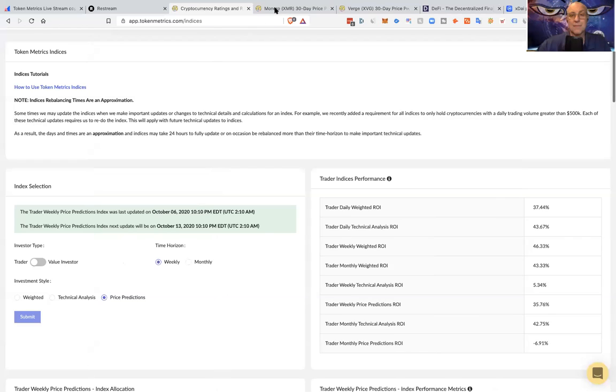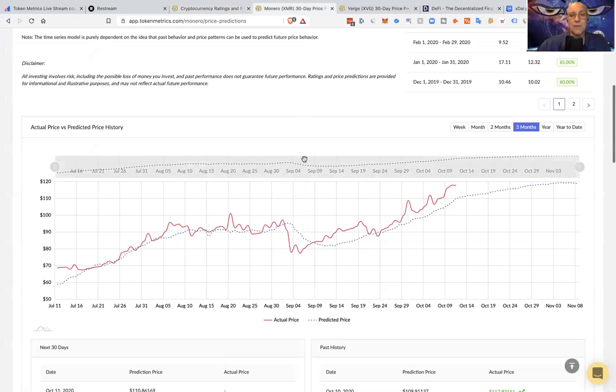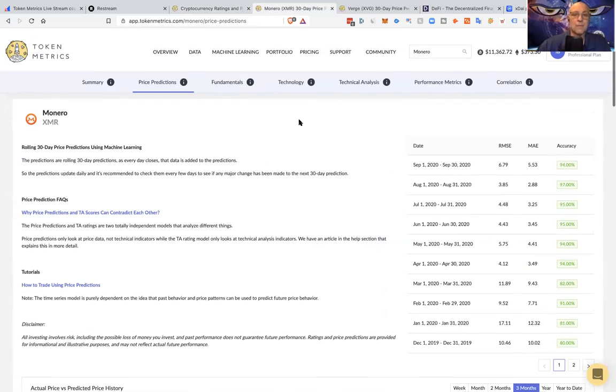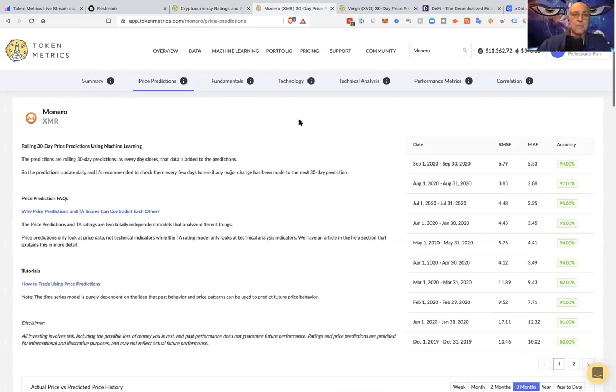So if we go to the price predictions here, these are not fixed price predictions. These are rolling price predictions. What does that mean? That means that it updates after every daily close.